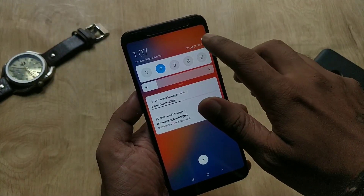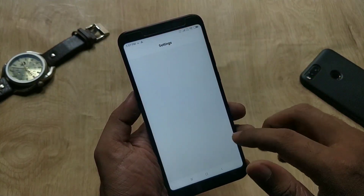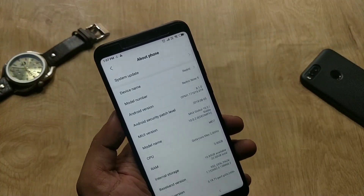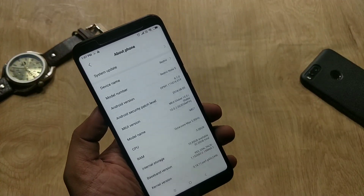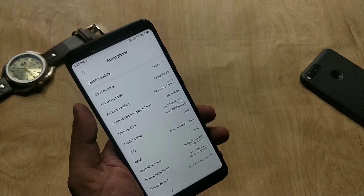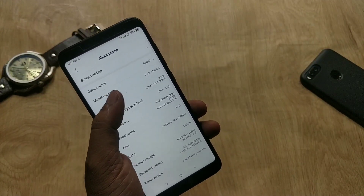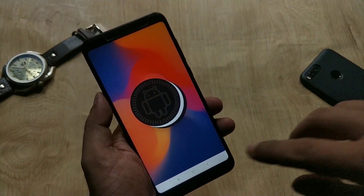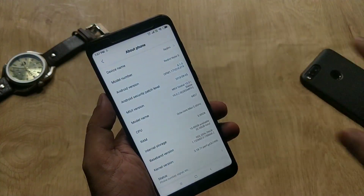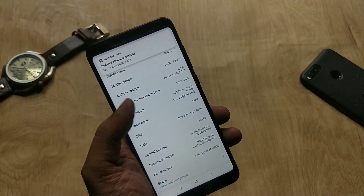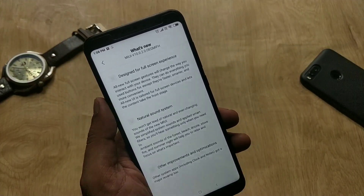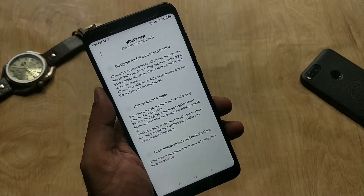I have updated my phone now. First, let's go to settings, About Phone — as you can see, I am on MIUI 10 global ROM based on Oreo 8.1 with the security patch of August, which is not the latest one, and the build number is 10.0.2, which is newer than the Redmi Note 5 Pro.